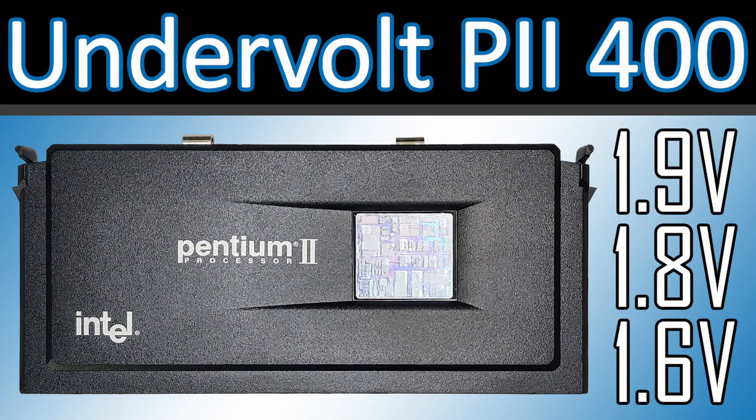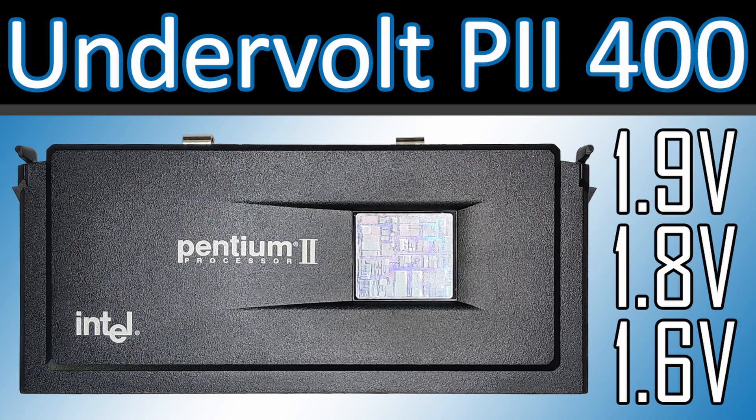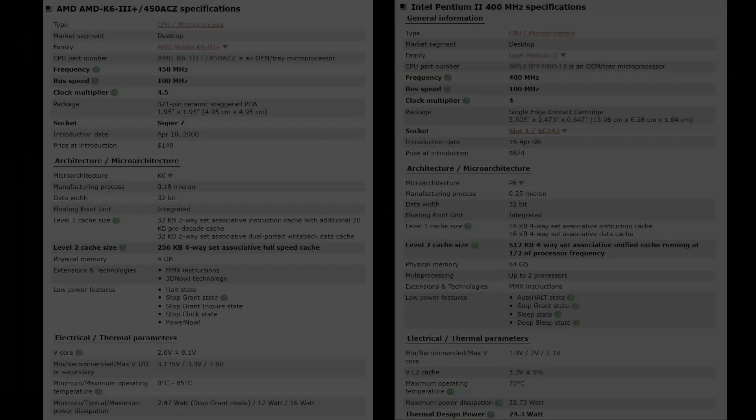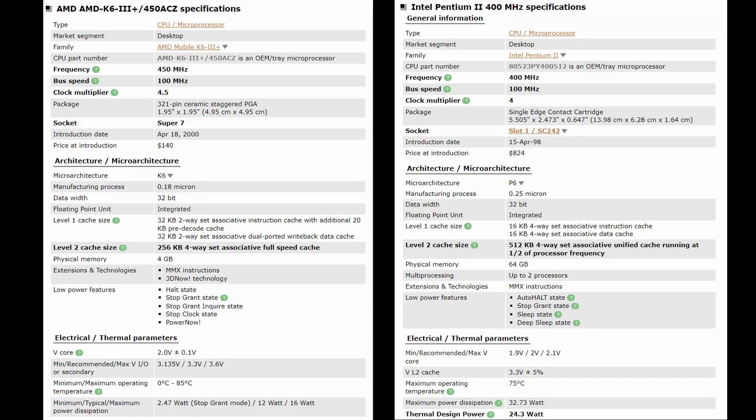Since I already have some data from undervolting a Pentium II 400, I would like to see how low we can set the voltage for this AMD CPU at a frequency of 400 MHz. And yes, I know the Pentium II was released two years earlier and was manufactured using the larger 250 nm process.